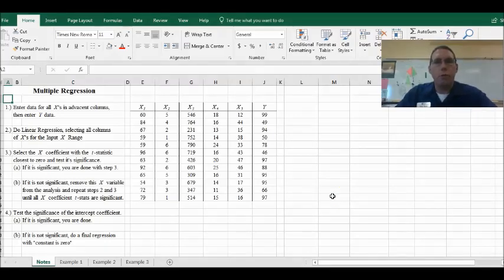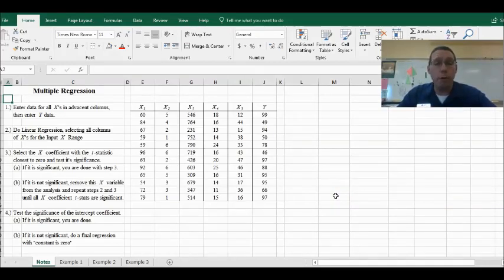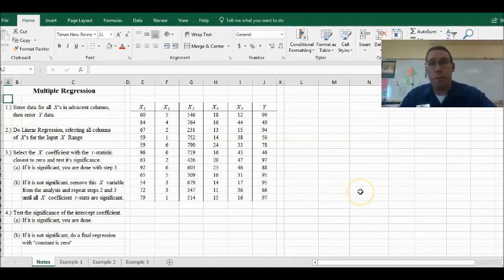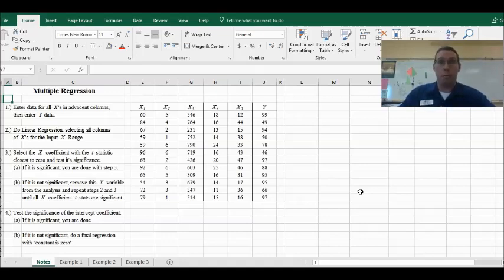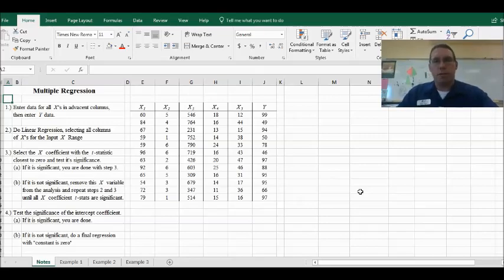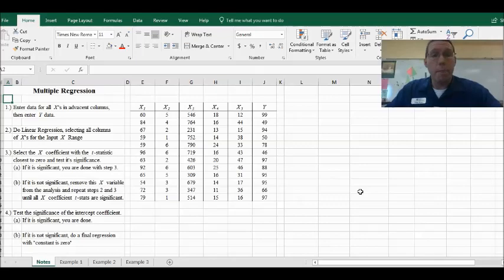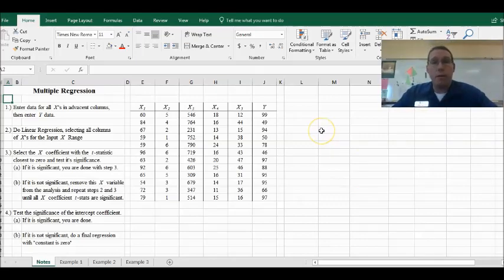Hi, everybody. Welcome to Statistics. In this particular lesson, instead of doing it on my whiteboard, because there's so much work that needs to be done on the computer with this lesson, I decided to do the whole thing on my computer. I know that you prefer to see me up at the whiteboard — or let's pretend that's the case, because I prefer to be up at the whiteboard too. But I'm going to do this on the computer because it's easier in this particular case.